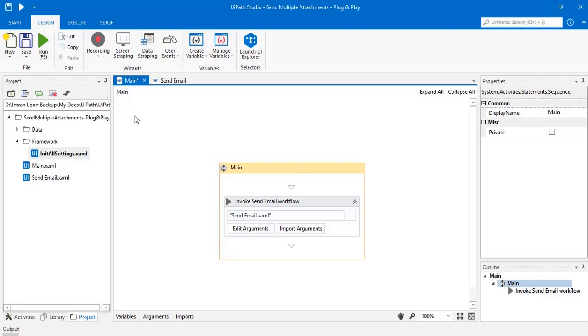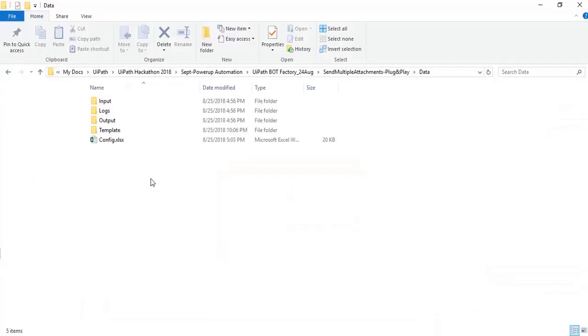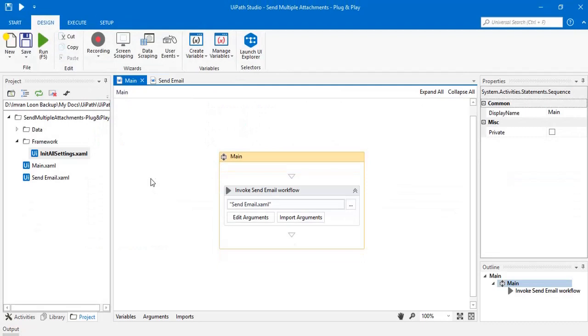Let us see the execution now. Execution completed successfully.